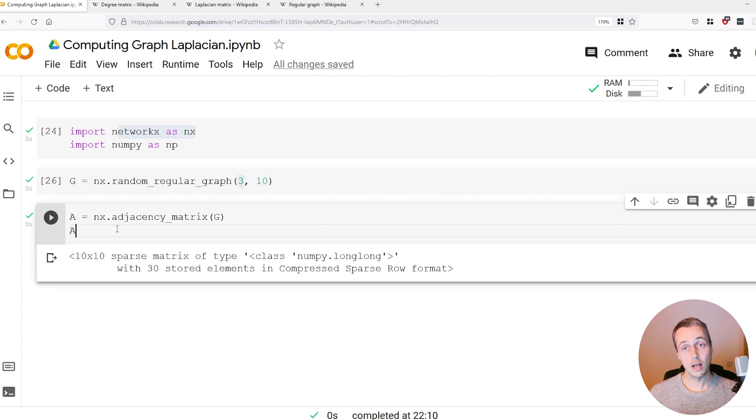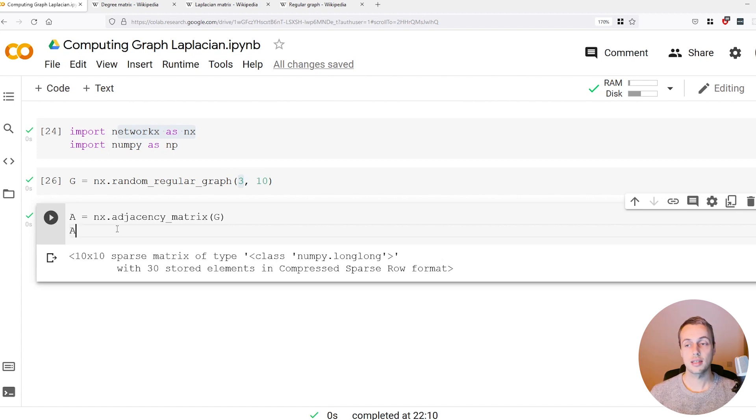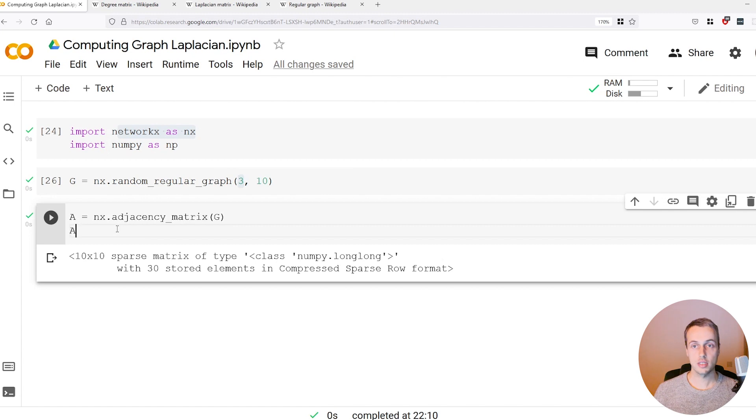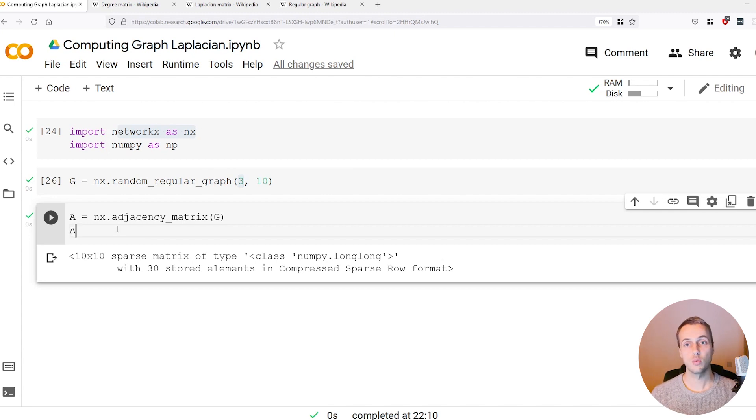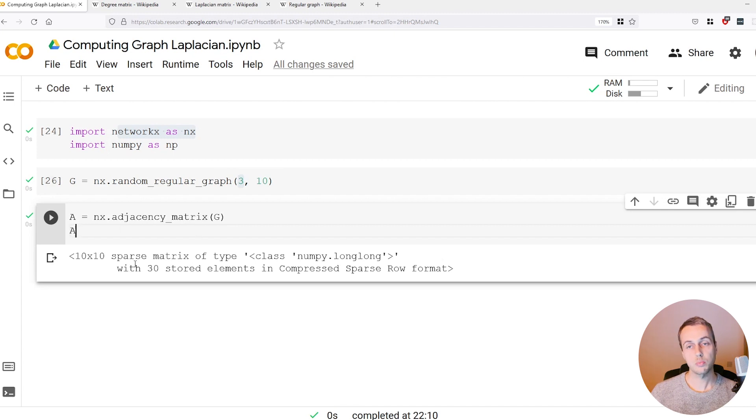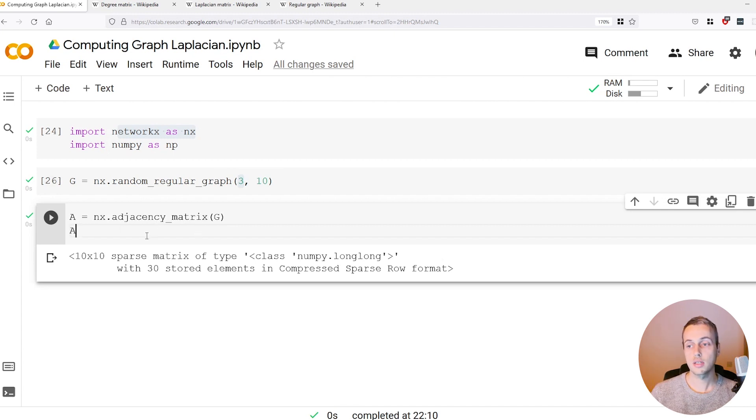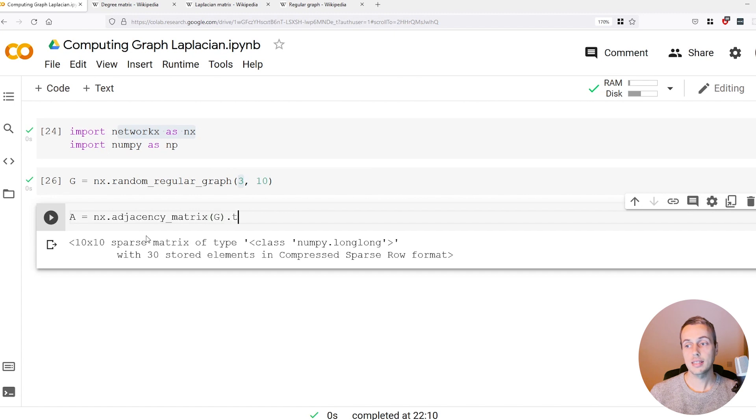If you look at what we get back, we see we get a sparse matrix. This makes sense because normally a graph has a lot of nodes and not many of the nodes are connected. When you think of a social network, for example, you may be friends with a hundred people but there may be millions of people worldwide, so it's a very sparse representation.